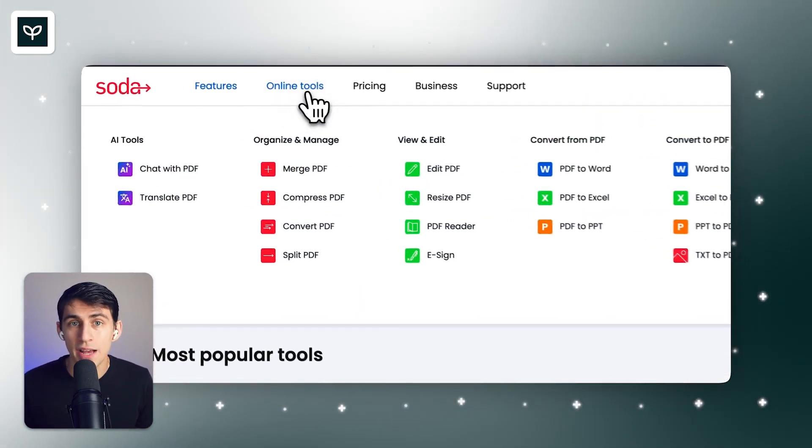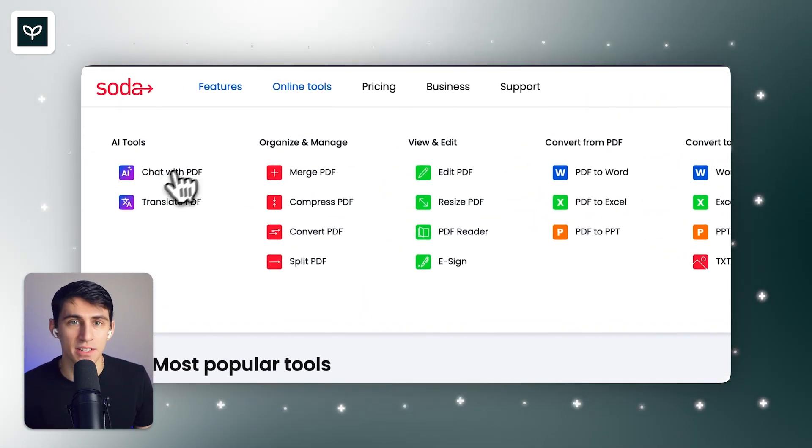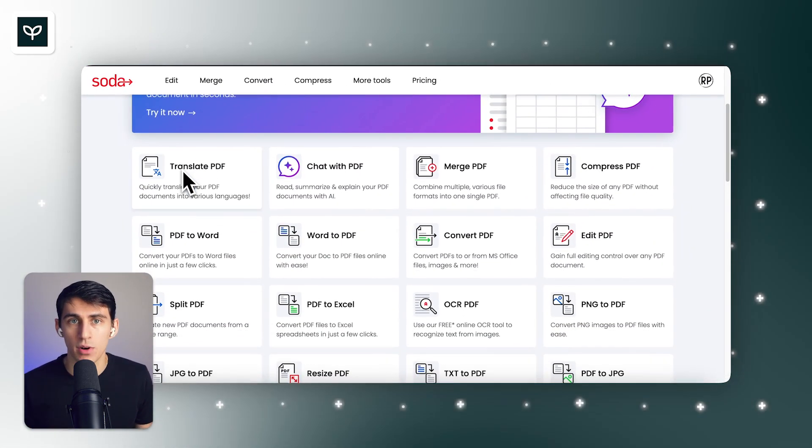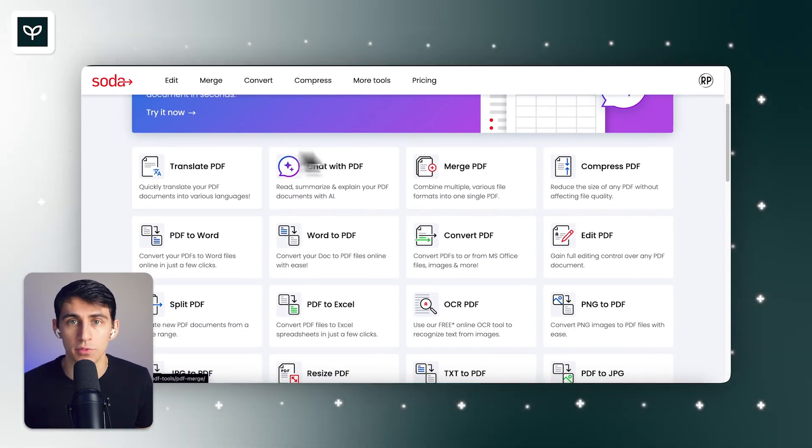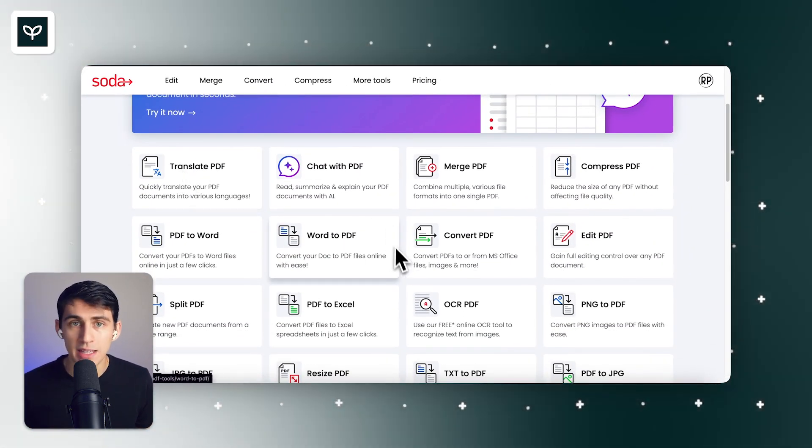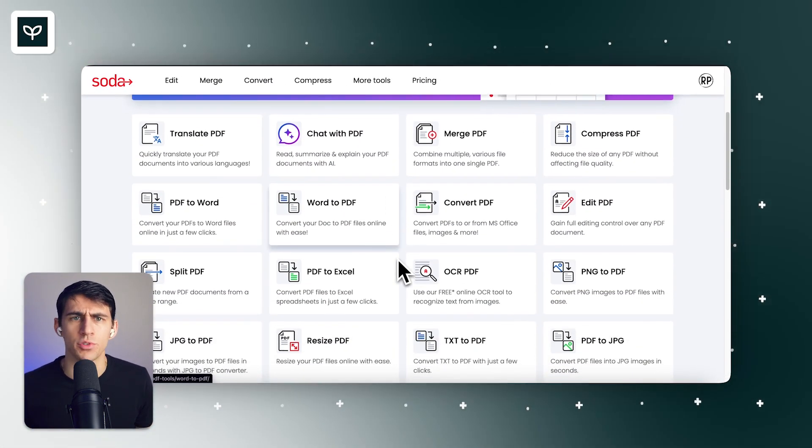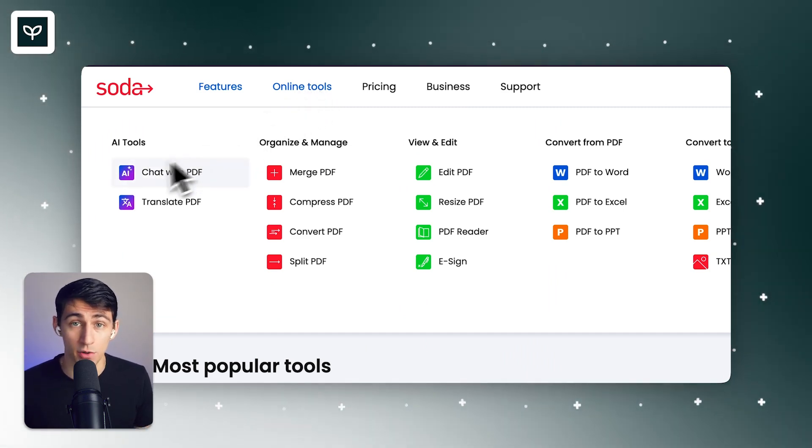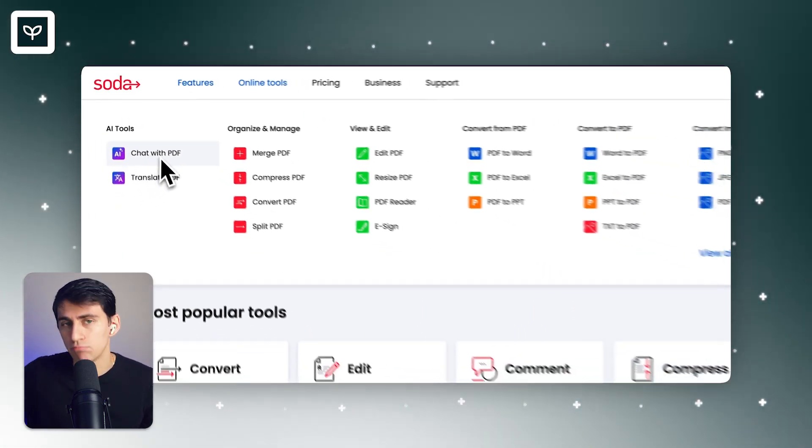Soda PDF AI has some great features too. If you access the online tools menu on Soda PDF's website, you can see it has many tools to organize, manage, convert, and edit your PDFs.